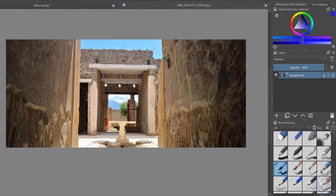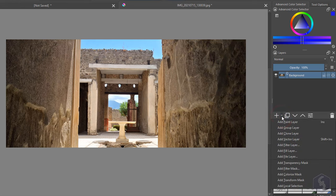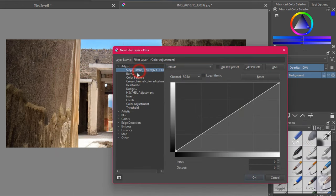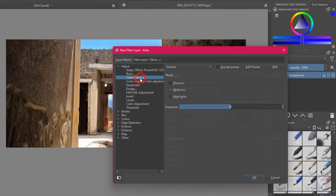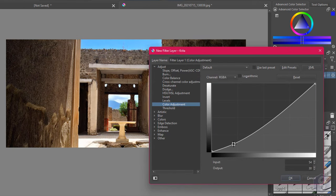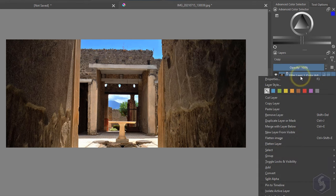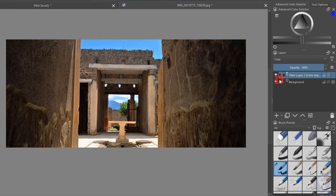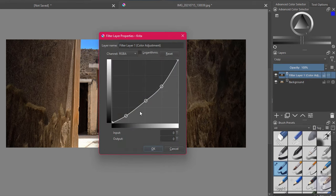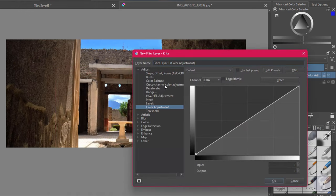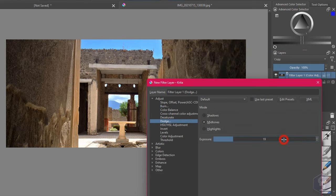Now let's see how to correct images. Krita includes loads of adjustment filters that you can apply by adding filter layers. On the left select the correction you like most, adjusting its properties while checking the canvas preview. You can reopen these by right-clicking on any filter layer and going to Properties. Each filter layer applies a single correction, so add others if you want to apply further effects.